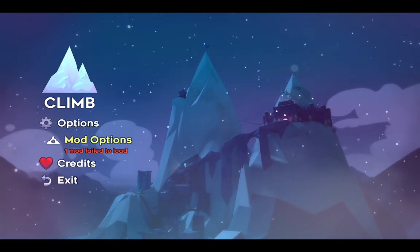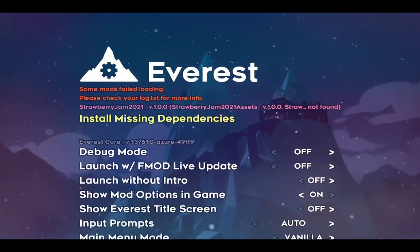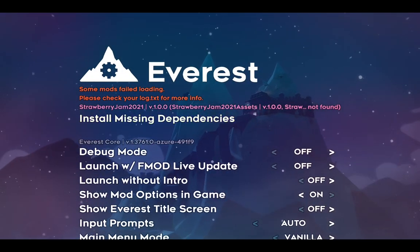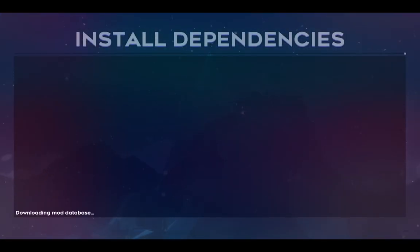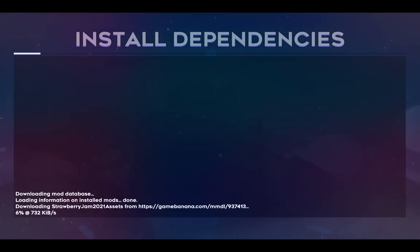You will see that it says one mod failed to load. Click Install Missing Dependencies. This will take a very long time. For me, it usually takes about 20 minutes.